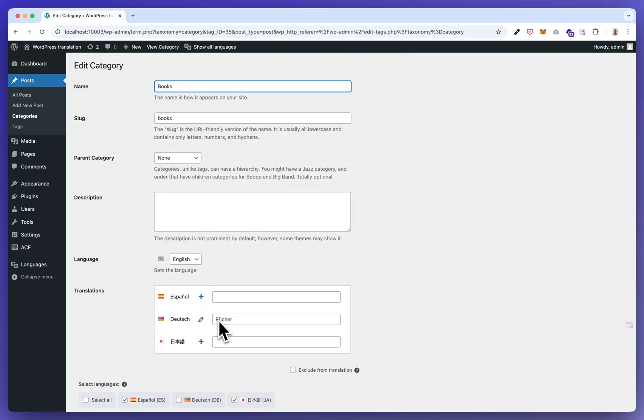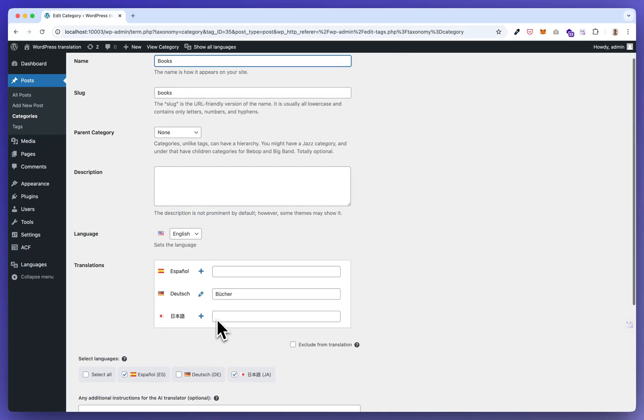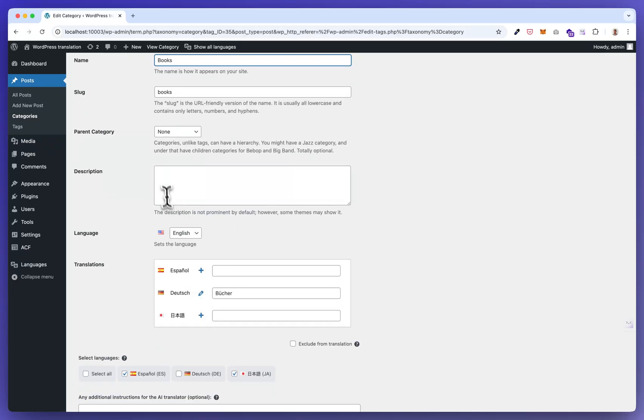Now there's a German version here. But now I'm adding a description here. This is a test description.